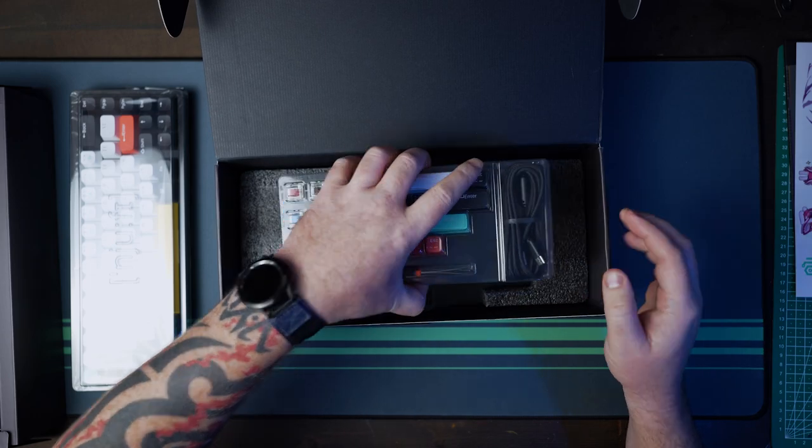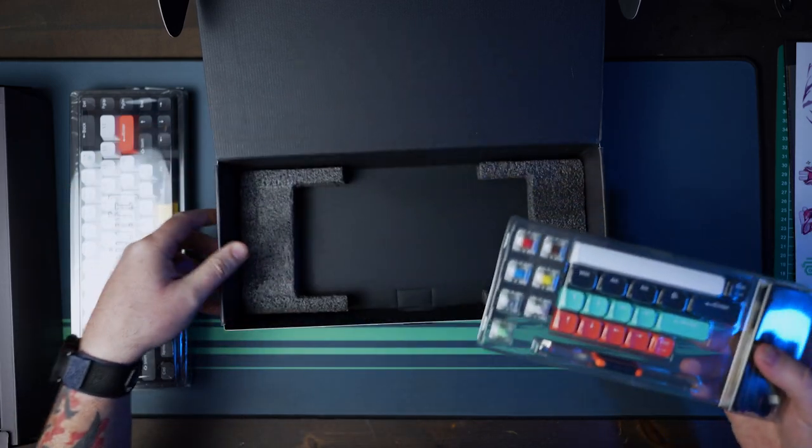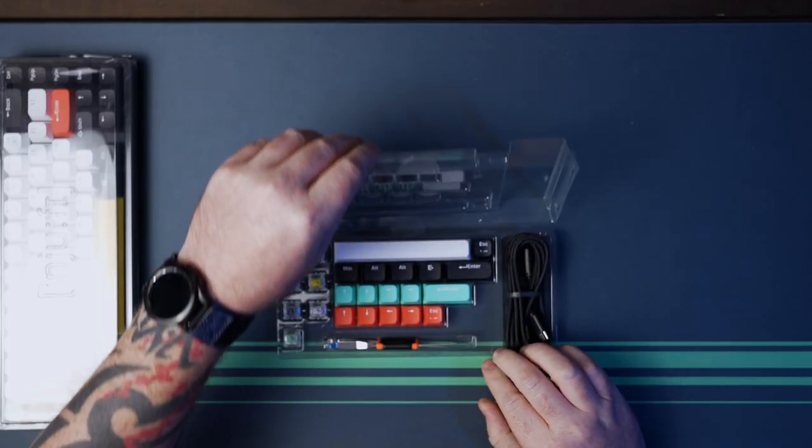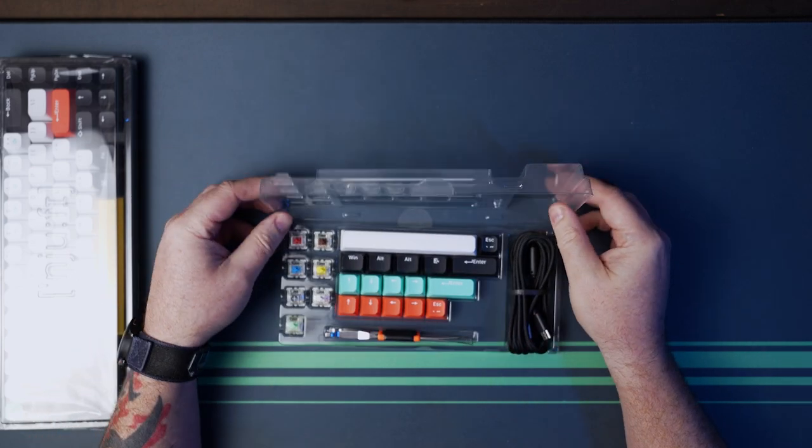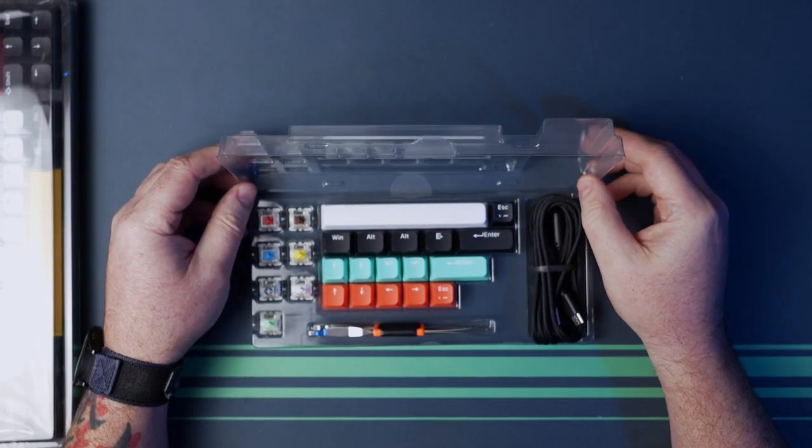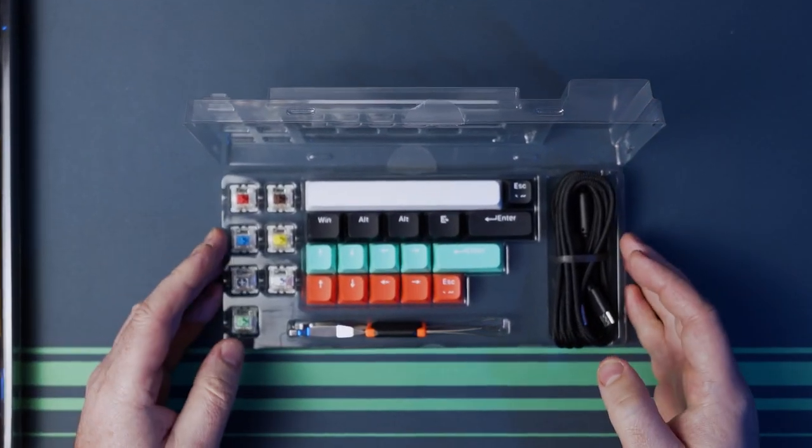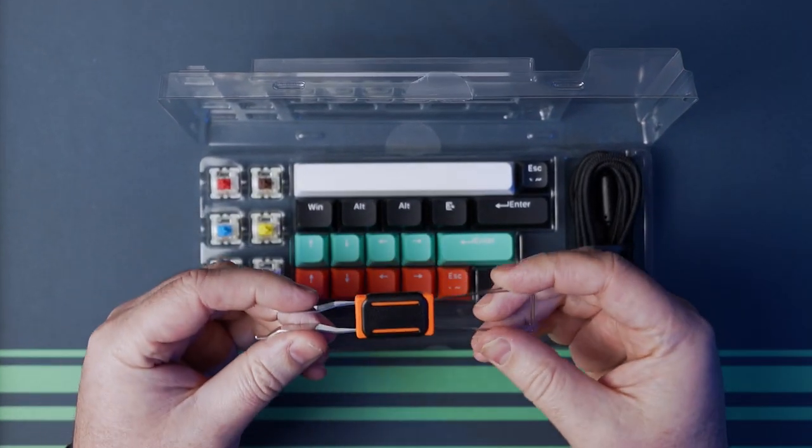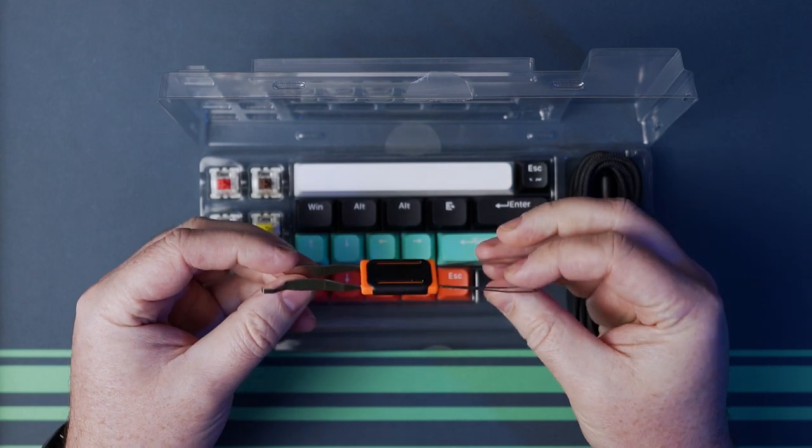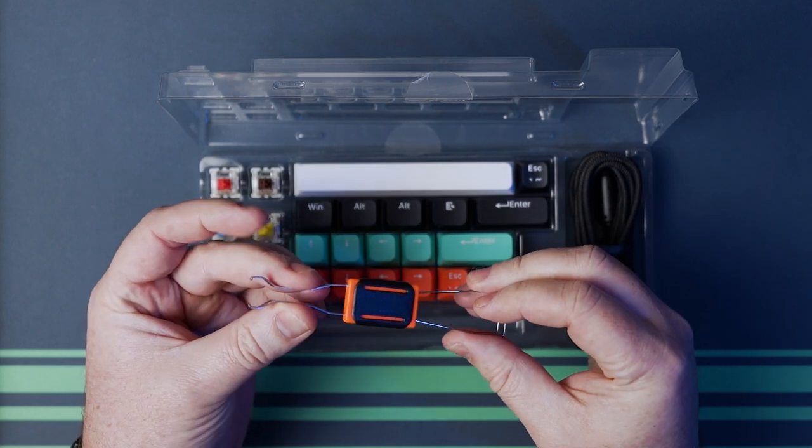You get a USB-C to USB-A cable that's 1.5 meters long, a keycap and switch puller, 17 extra keycaps to adjust for the colorway that you want, and seven extra switches to play with.